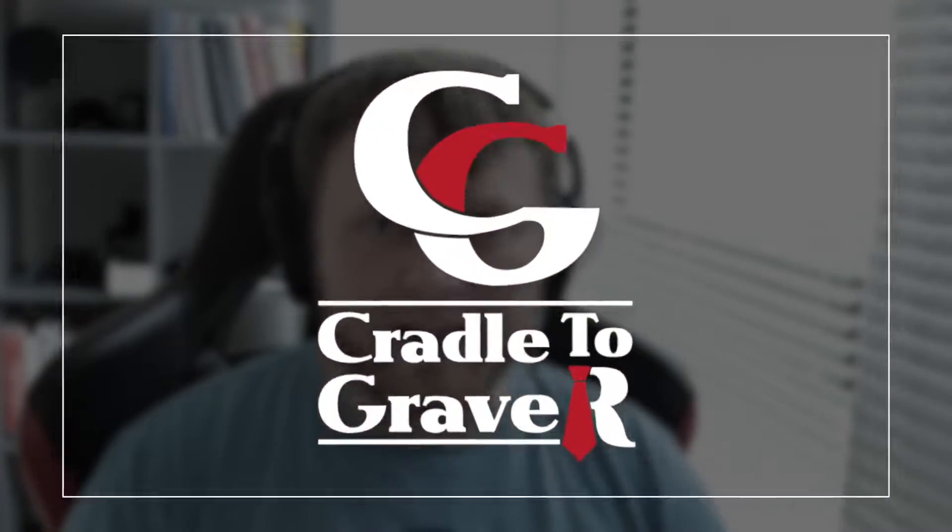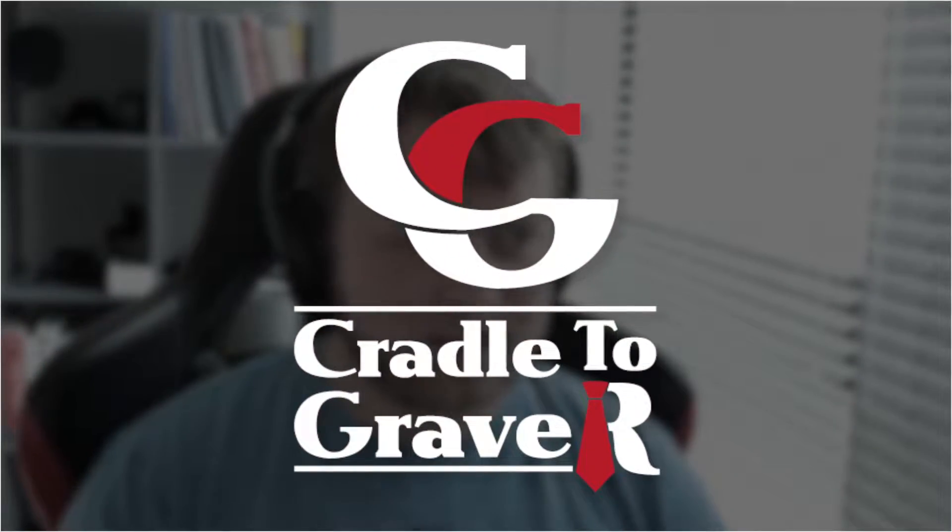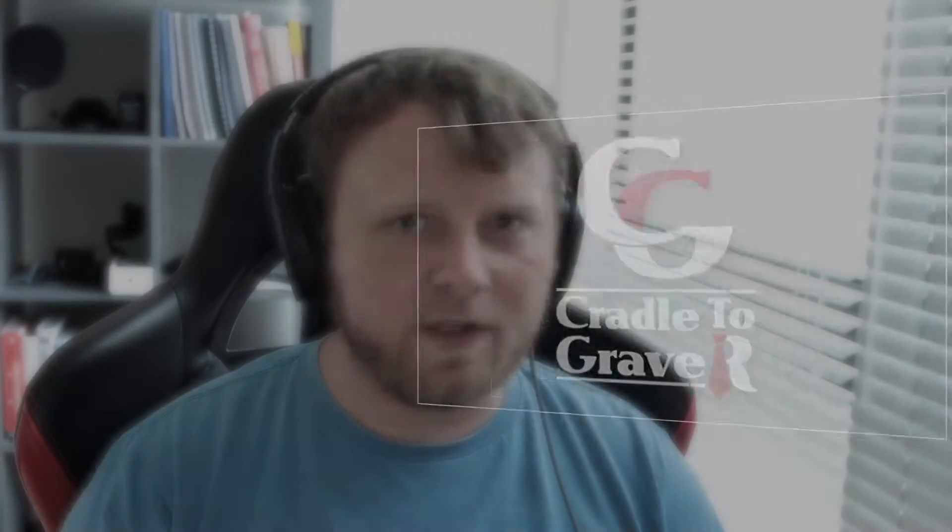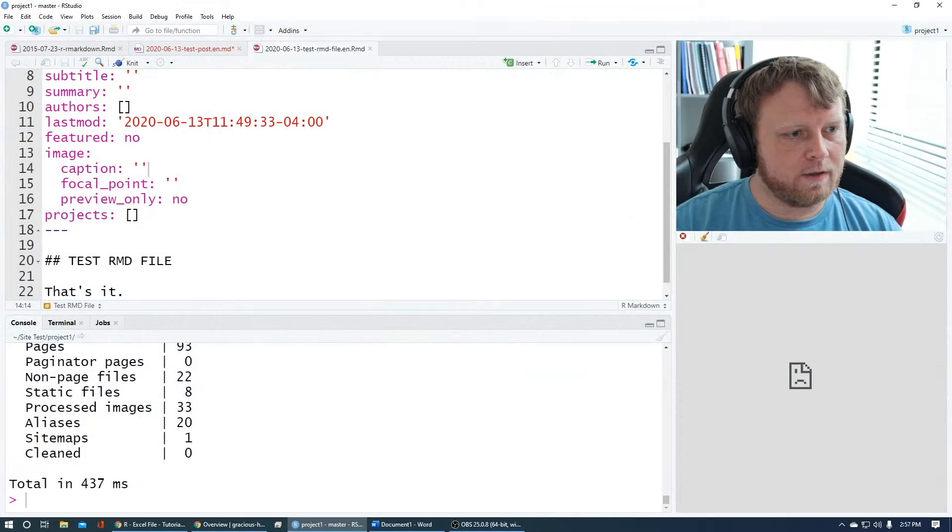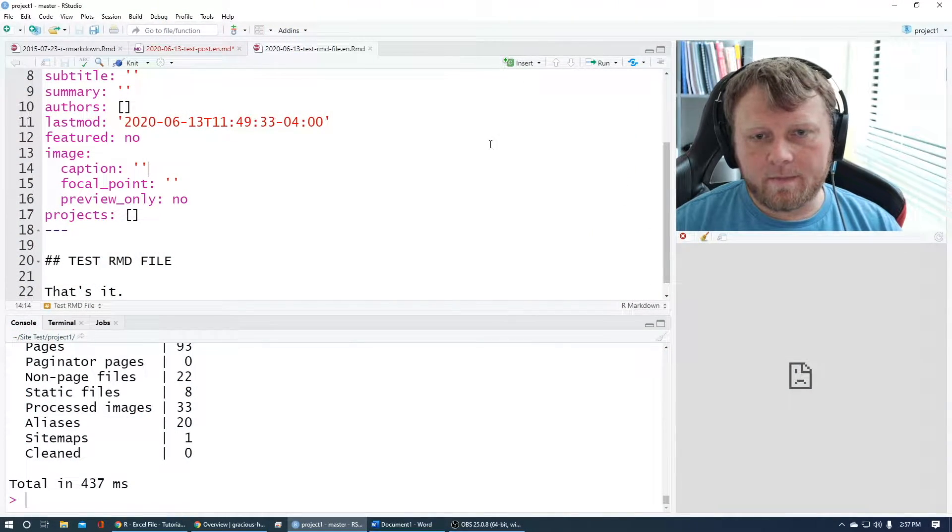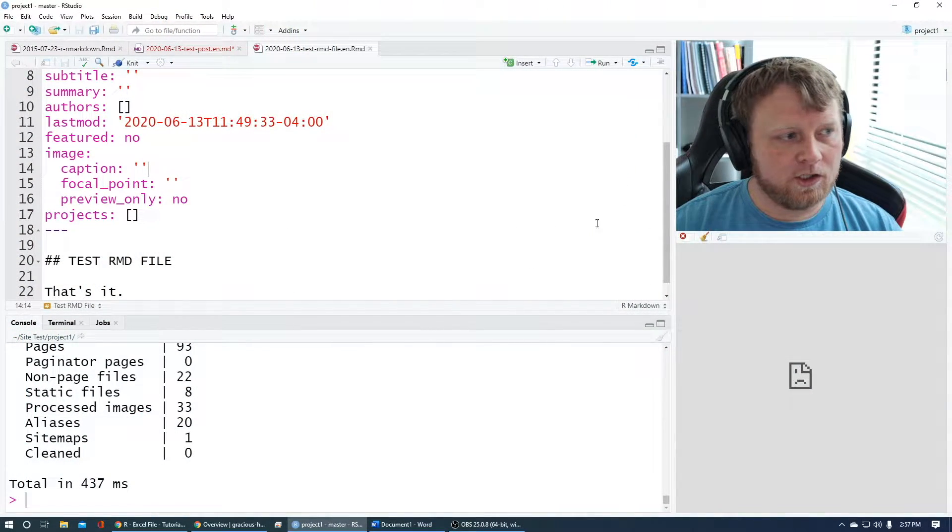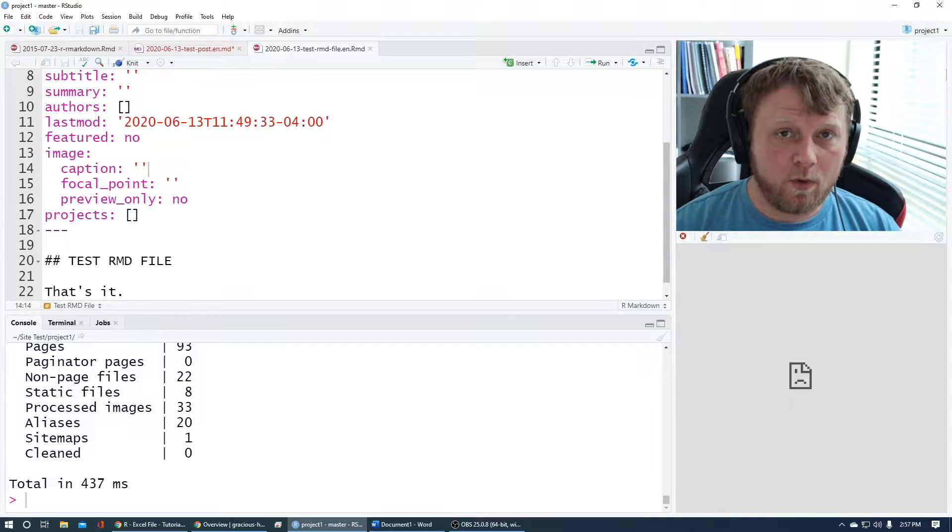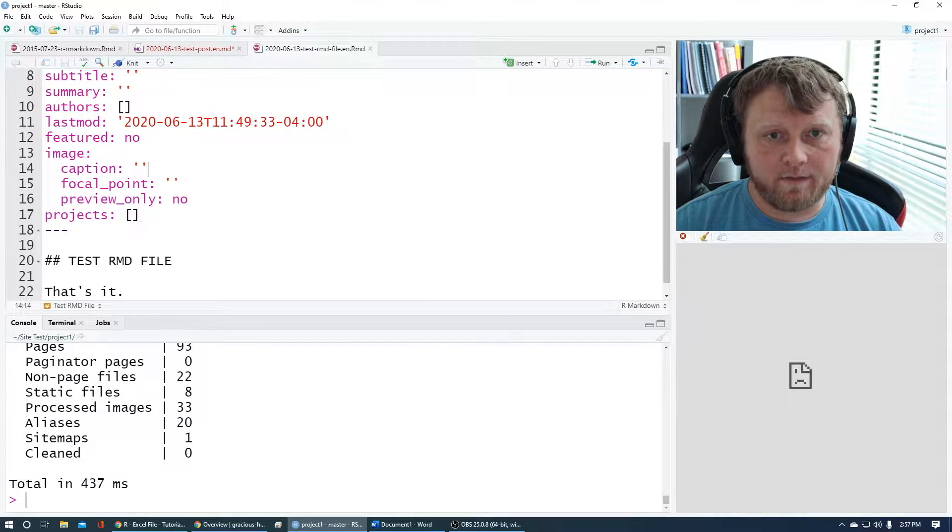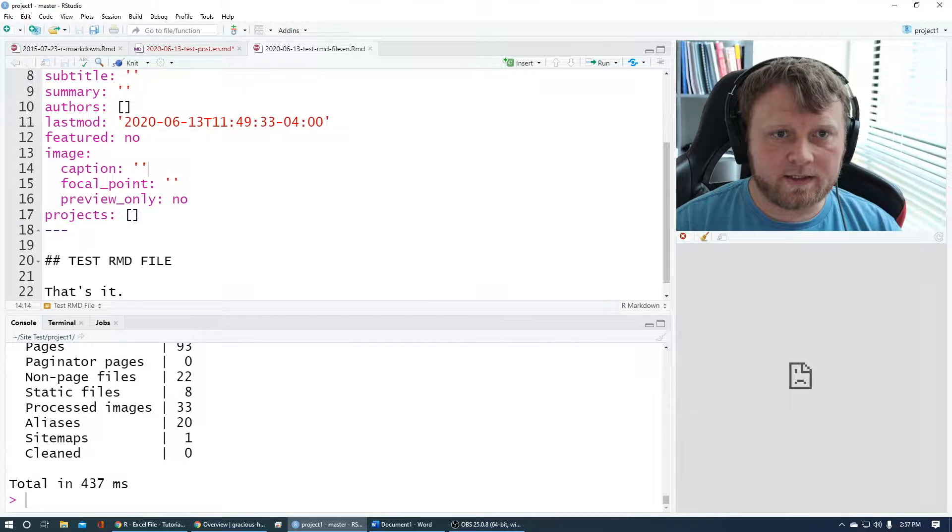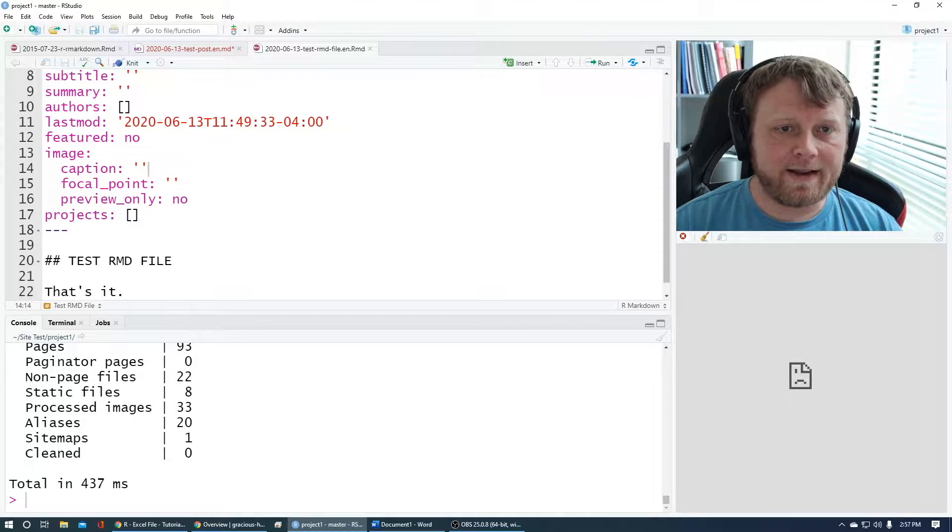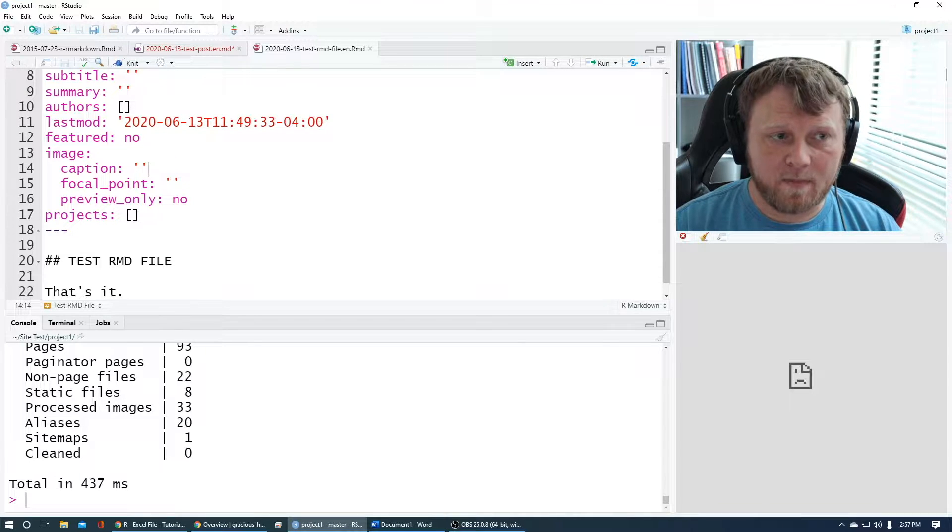Now that we've got our site up and live, let's customize that URL to make it a little bit more user-friendly and human-friendly and add a post. Simple as that. So let me jump right over to RStudio.